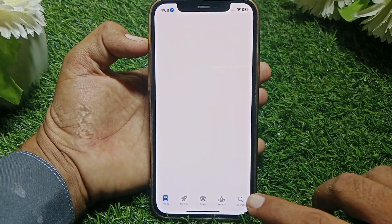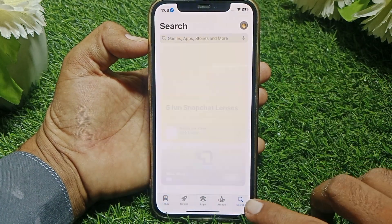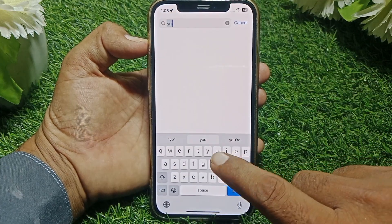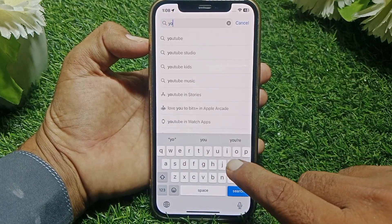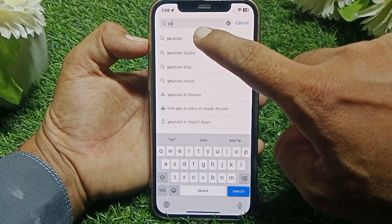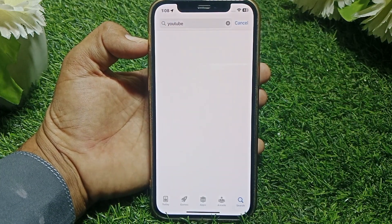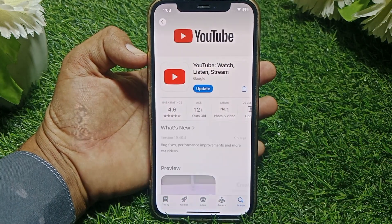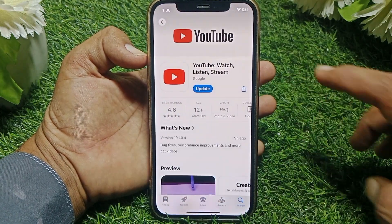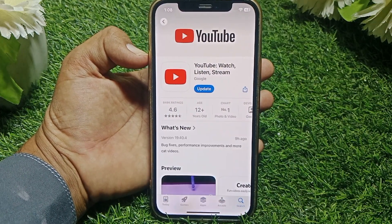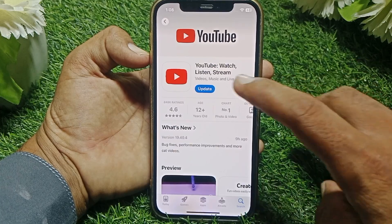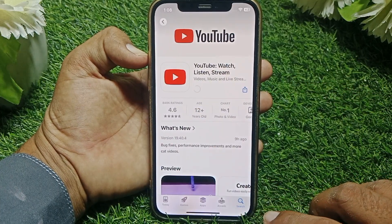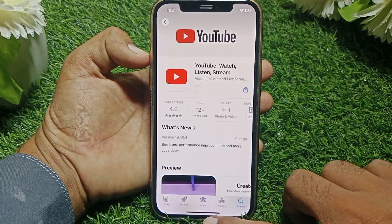Next, open the App Store or Play Store and search for YouTube. Make sure that you are using the latest version of the app — if there is an update available, simply update the YouTube app.